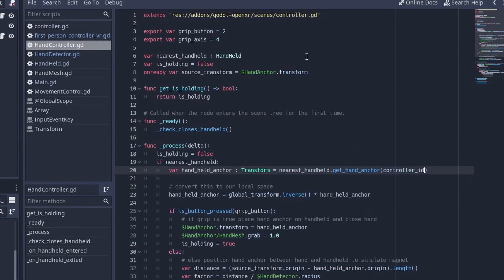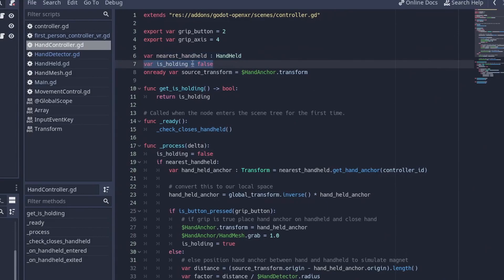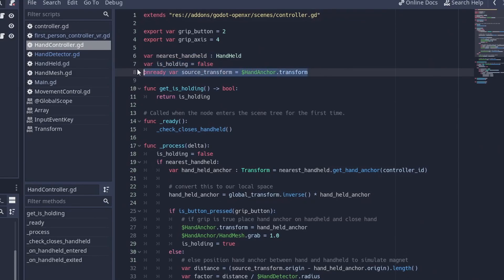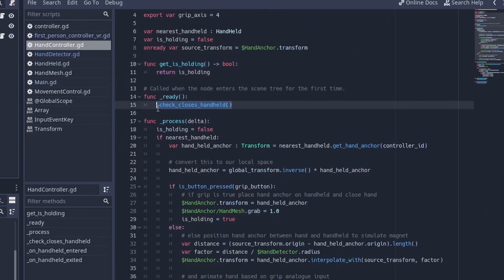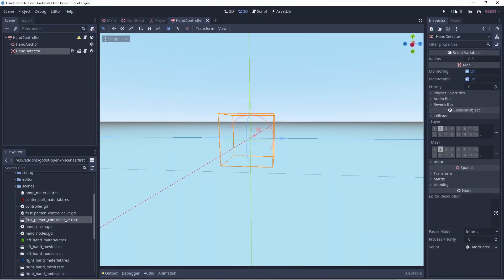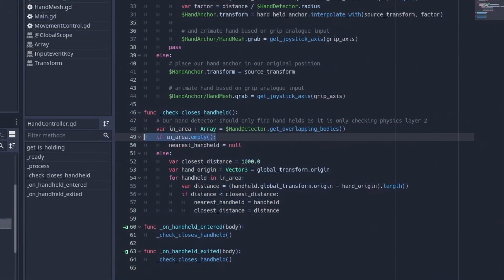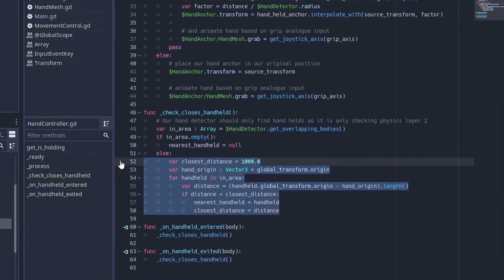Looking at the script on our hand controller, we'll find all the logic that allows us to grab the handholds. At the top we've got a variable that keeps track of which handhold is nearest to us. We have a variable that indicates whether we are holding on to that handhold, and we have a variable in which we store our original transform for our anchor, as we'll be moving this and need to remember this location. Next we have a helper method that returns our is_holding variable. Then when our script is ready, and when our detector area detects handholds entering or leaving our area, we call a function that will determine our closest handhold. We obtain an array with handholds that are in our area — if this area is empty we clear our variable, and if we do have entries we loop through to find out which one is closest to us.